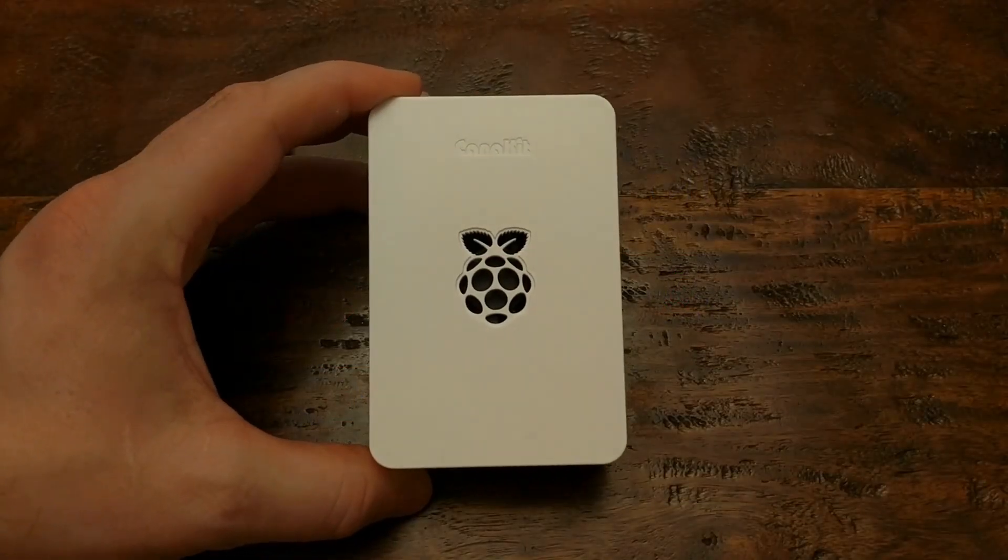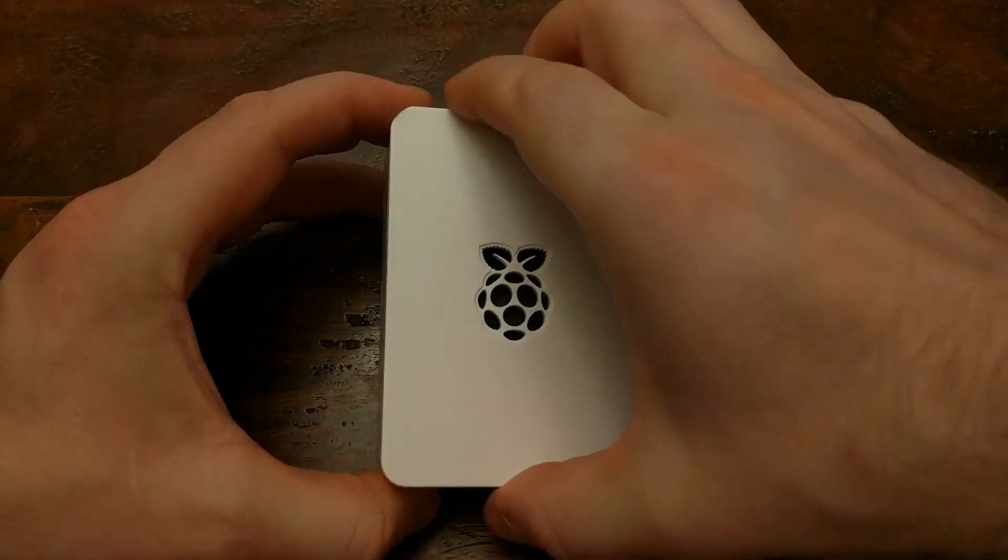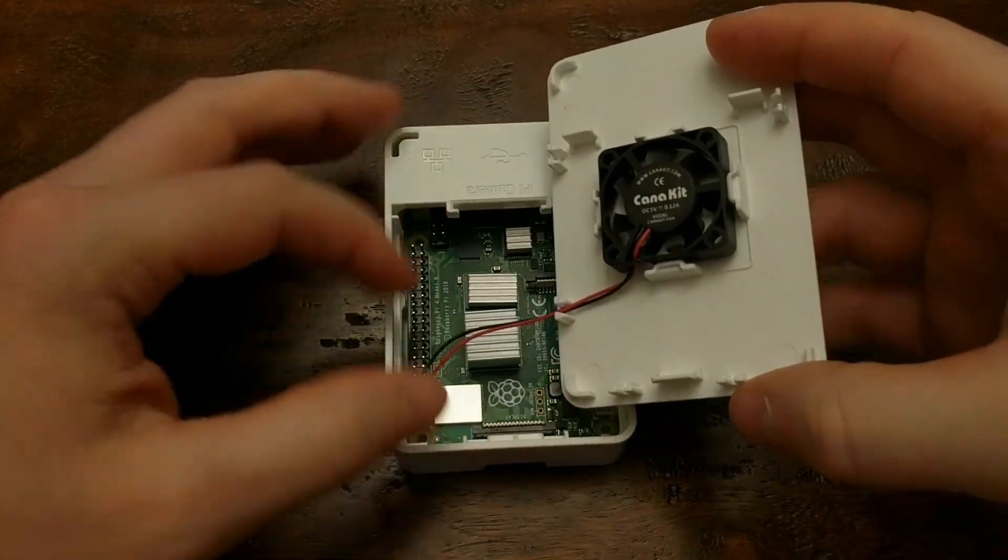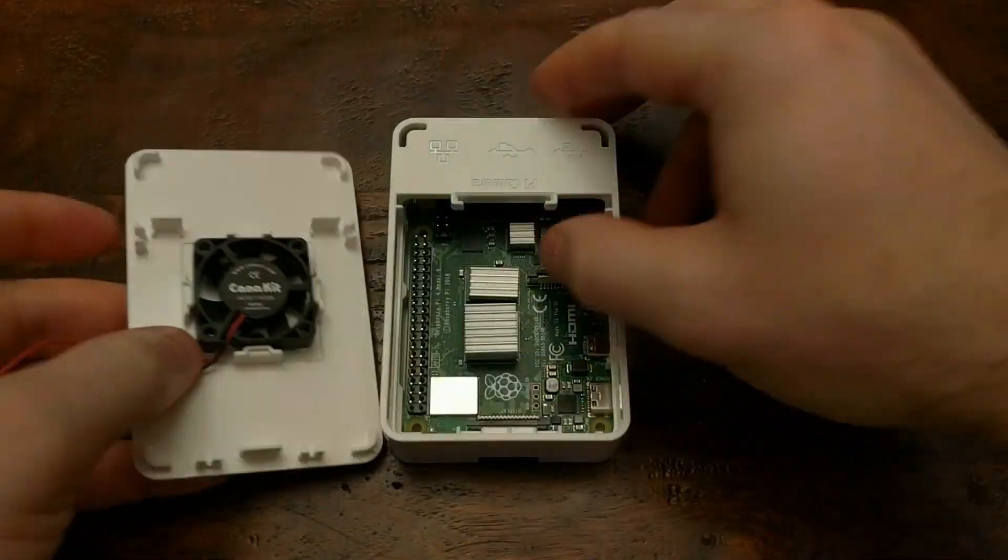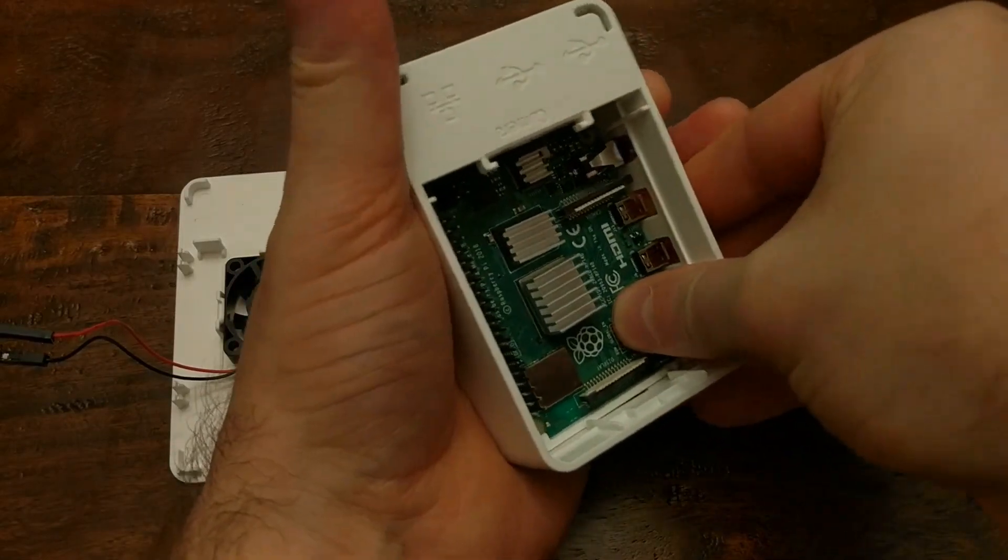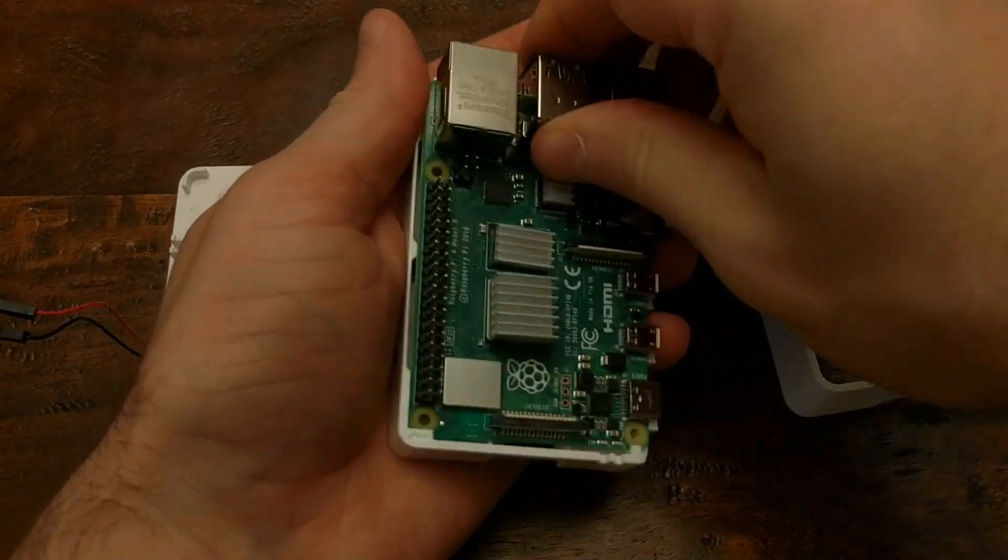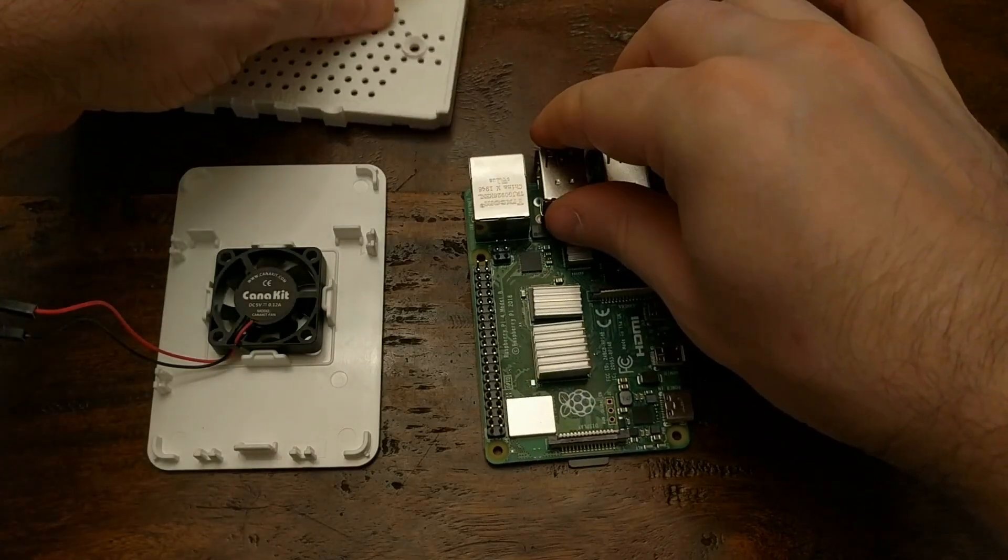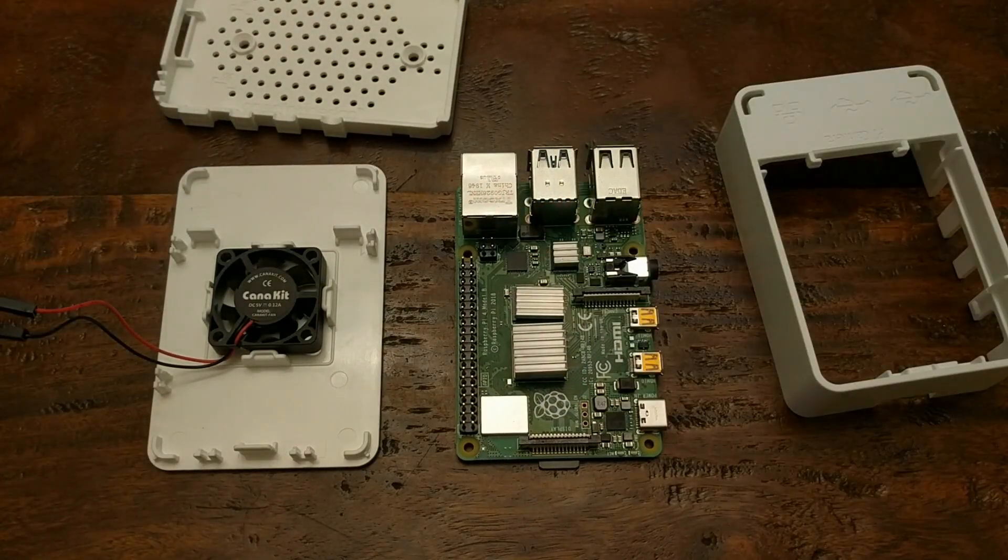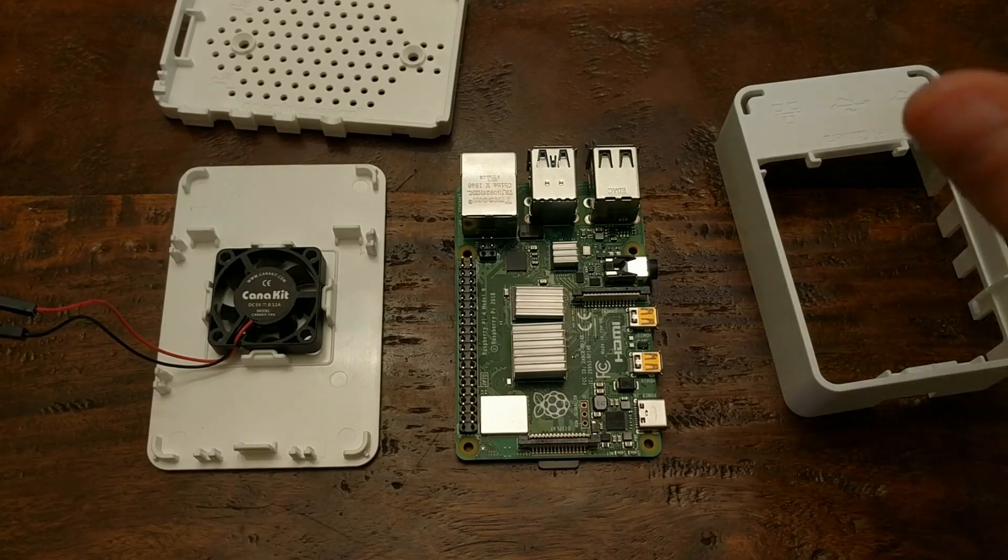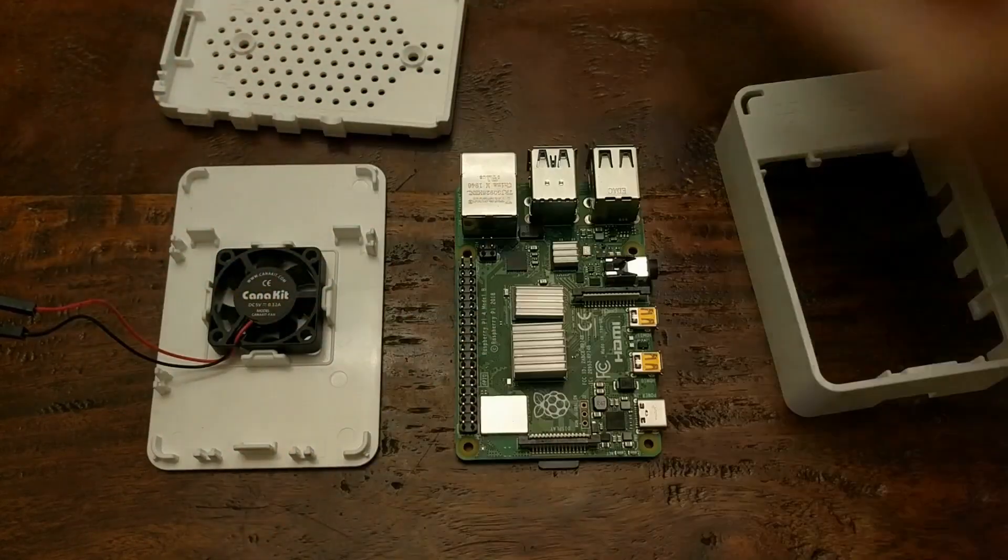But hopefully this was enough to get you started with the Raspberry Pi 4. If you have any recommendations for other operating systems, or any tips that you think the rest of us might find interesting, let us know in the comments. And if you'd like to see any of these topics covered in more detail, be sure to leave that in the comments as well. But for now, thanks for watching, and I will see you next time!